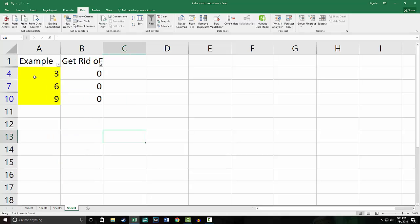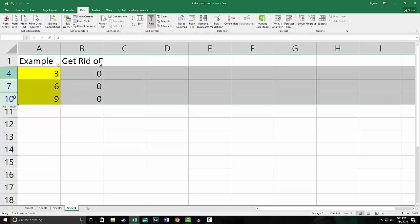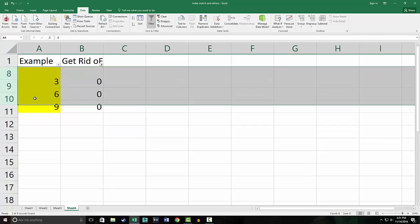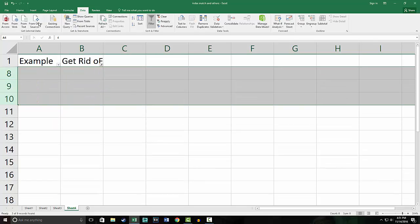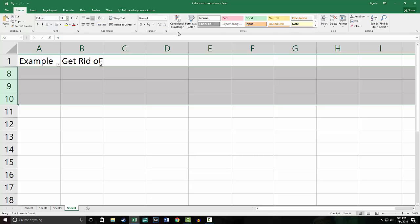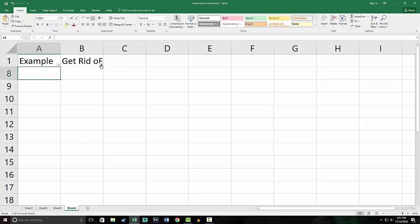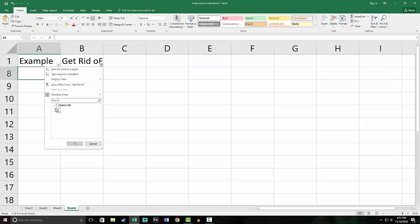And as you see we have three, six, and nine. We can take these—Control+minus, or you can delete them through the Home tab delete option.